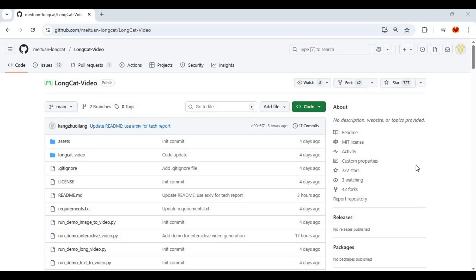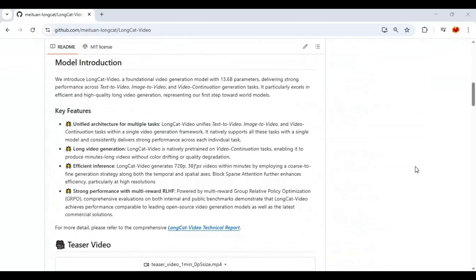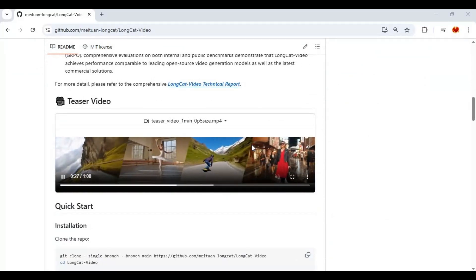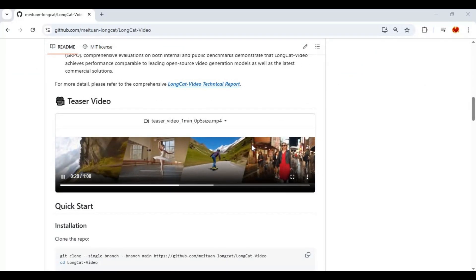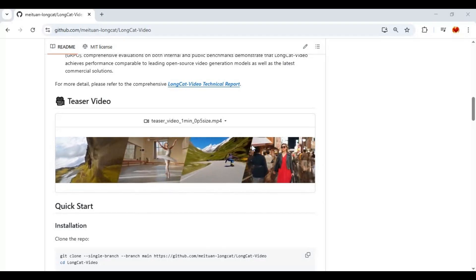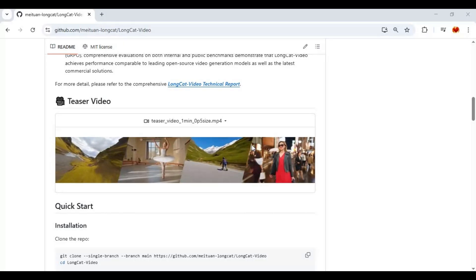Introducing Longcat, the next-generation tool for creating ultra-realistic videos from both text and images. With Longcat, you can generate videos up to 1 minute long, completely uncensored, and in true 4K quality. Whether you start with a simple prompt or a single image, this tool brings your imagination to life with stunning realism.